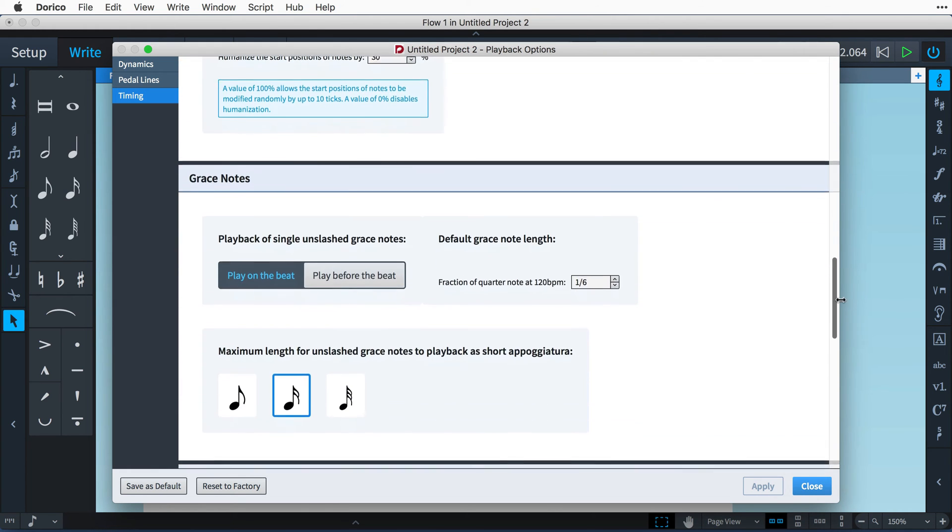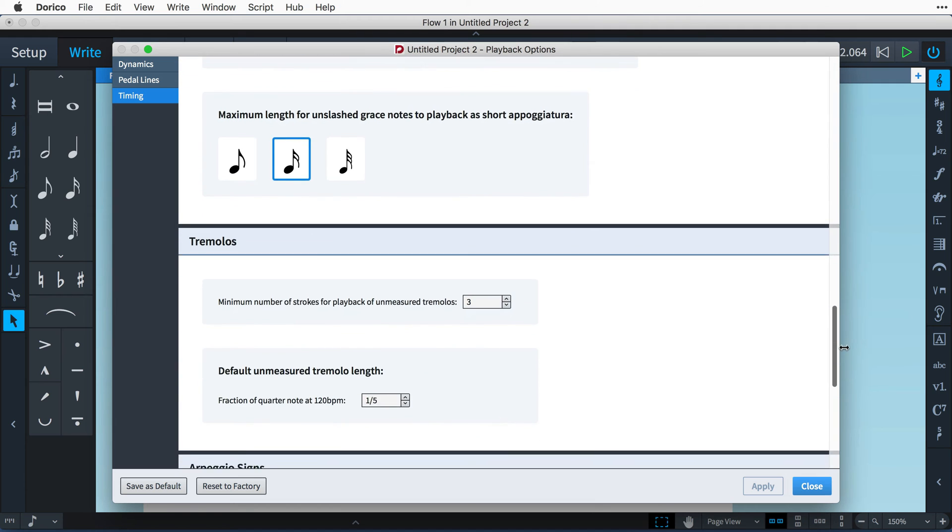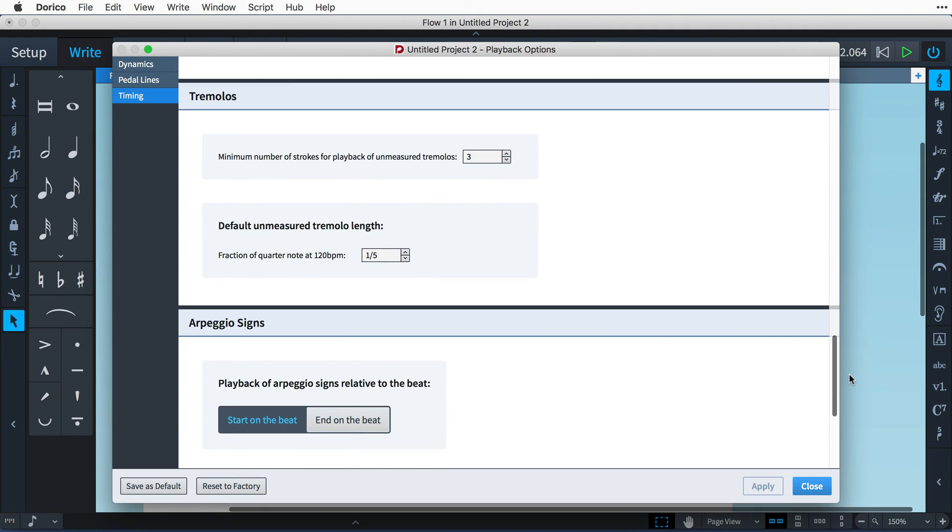How grace notes, tremolos and arpeggios playback are also given options you can control.